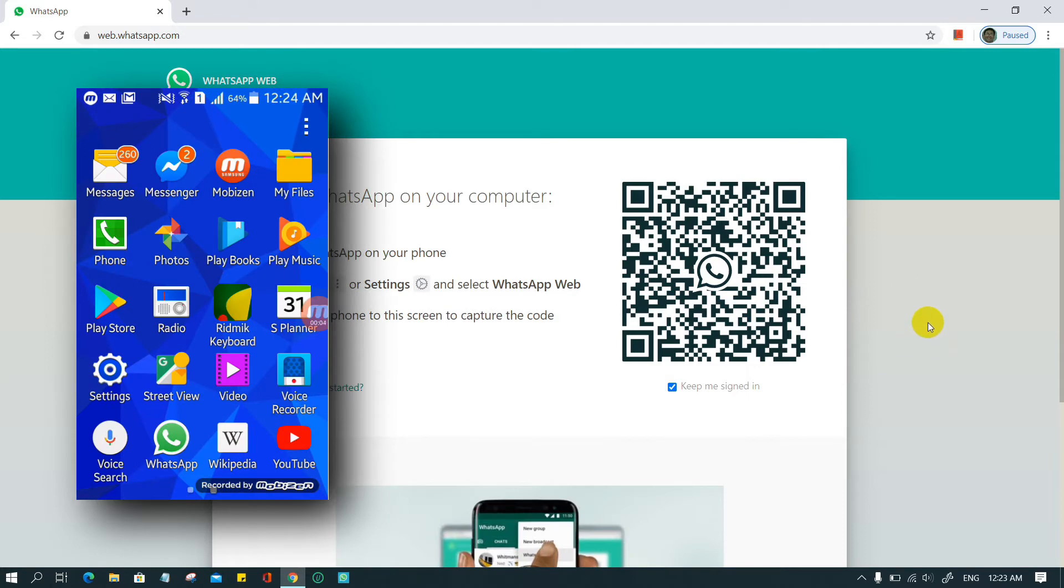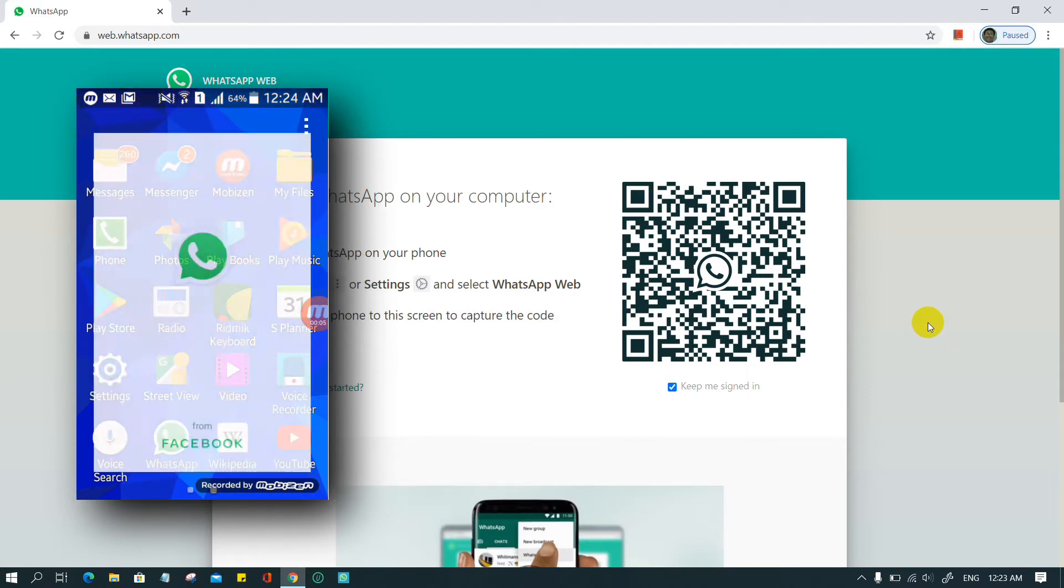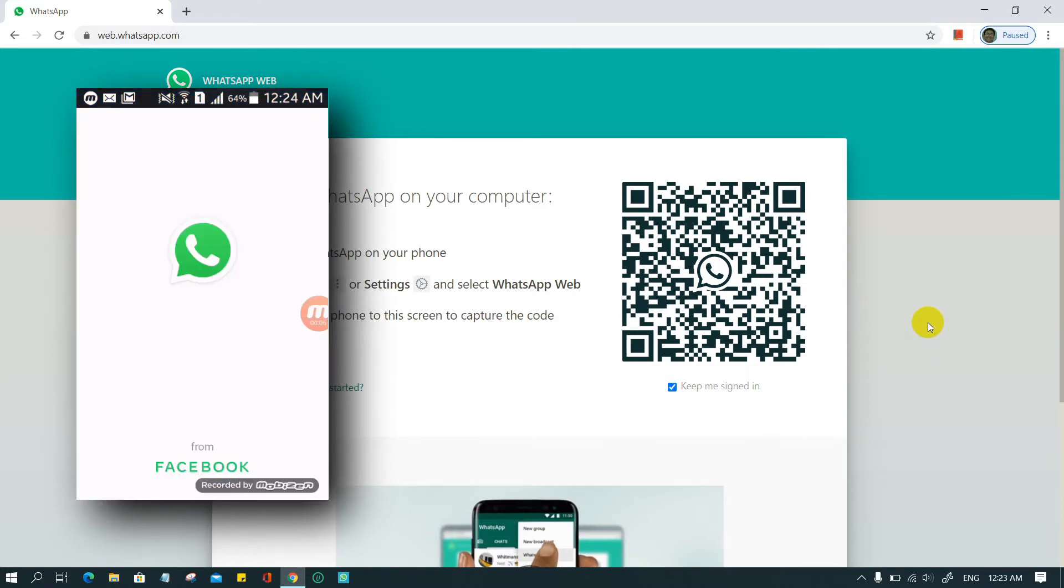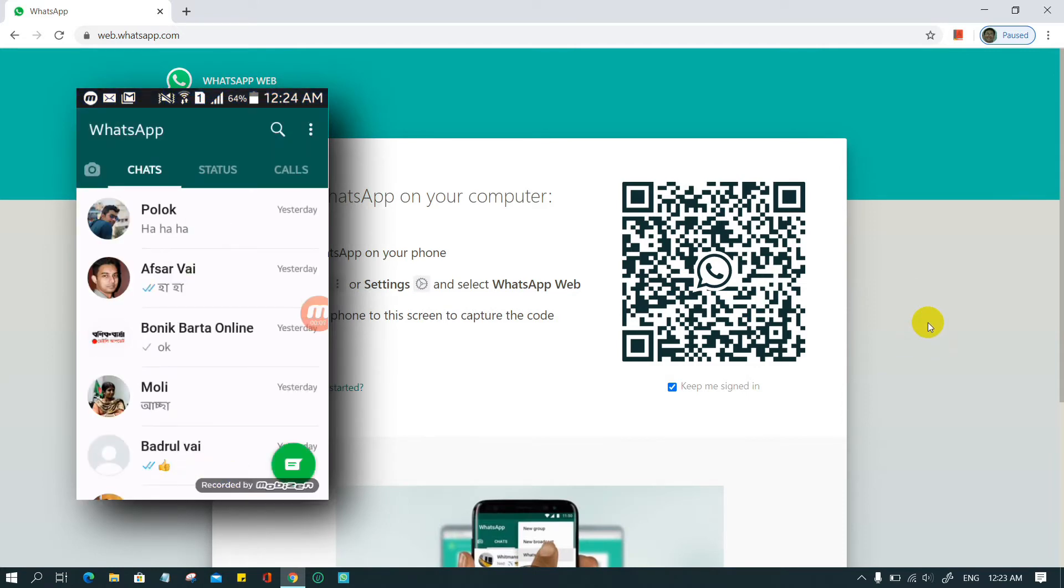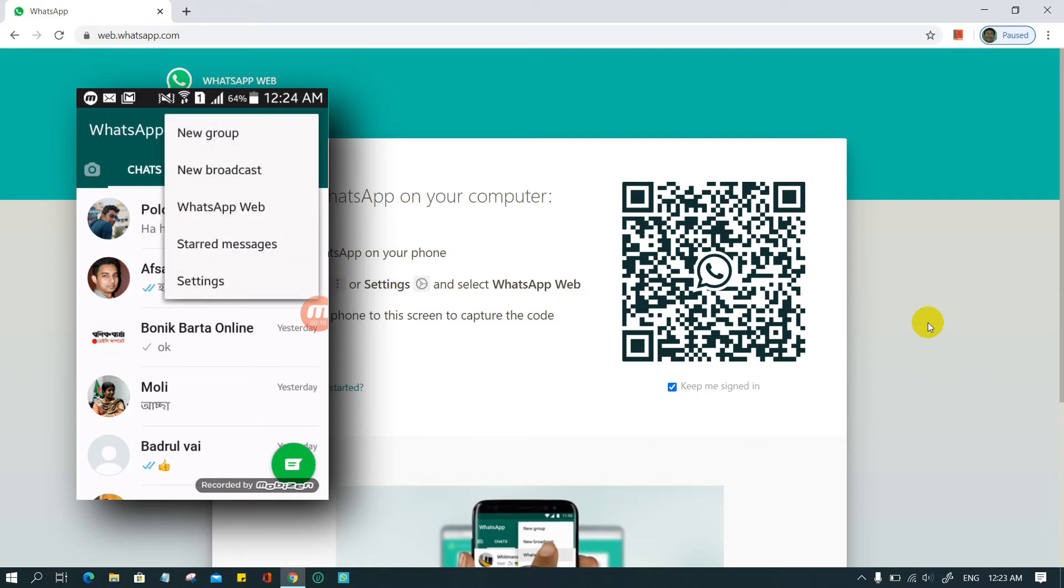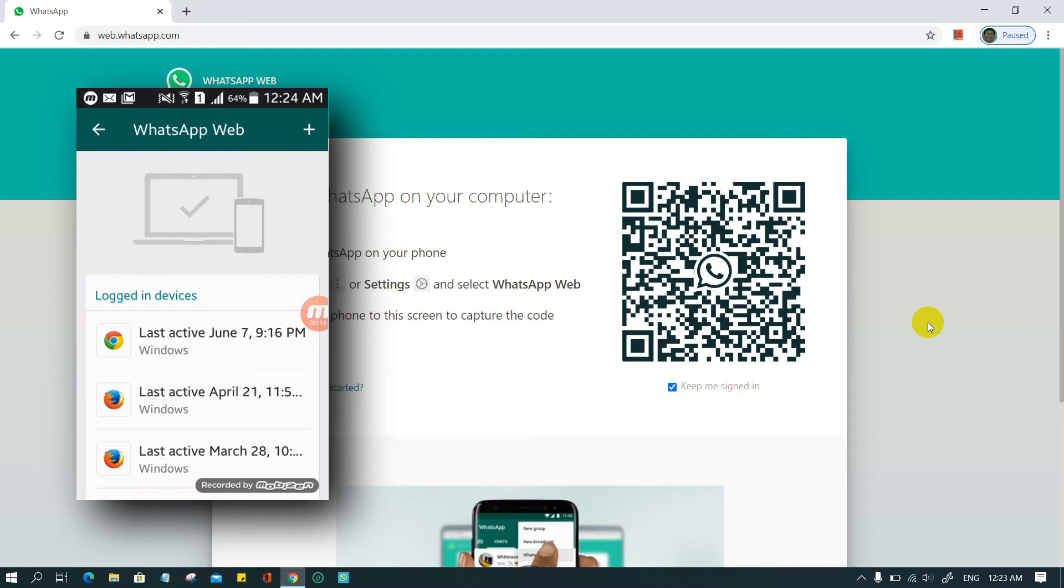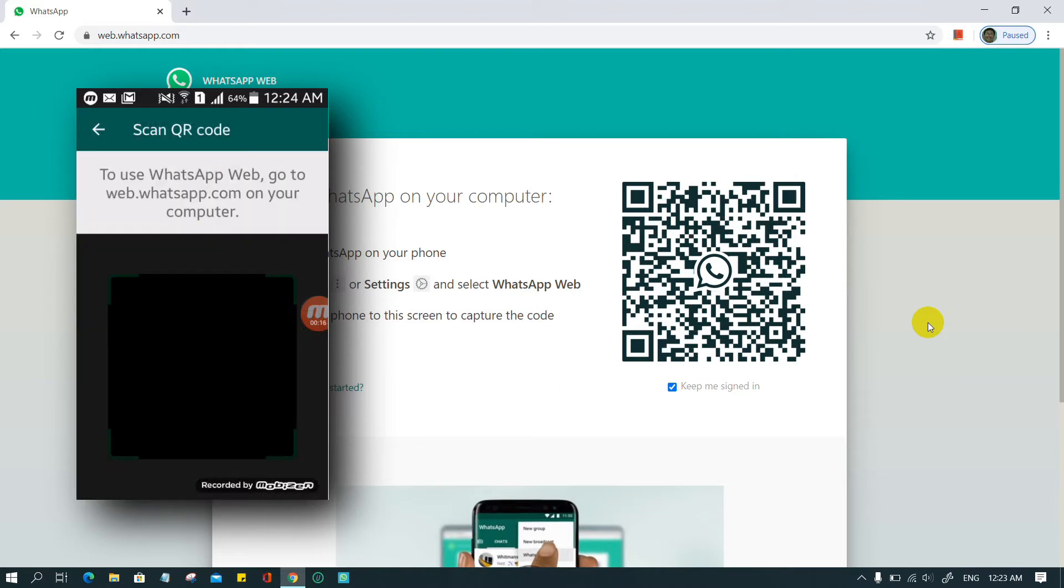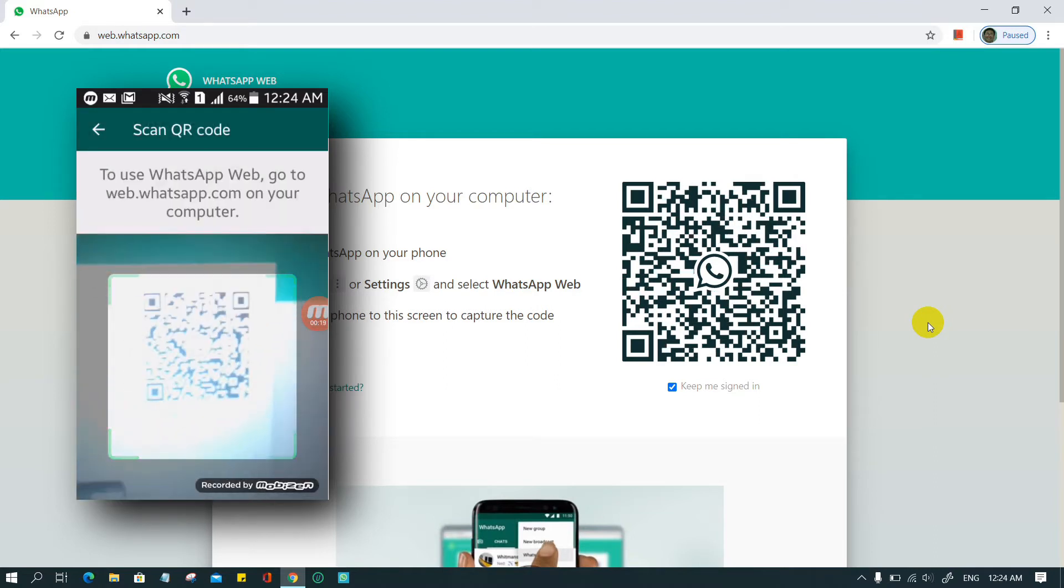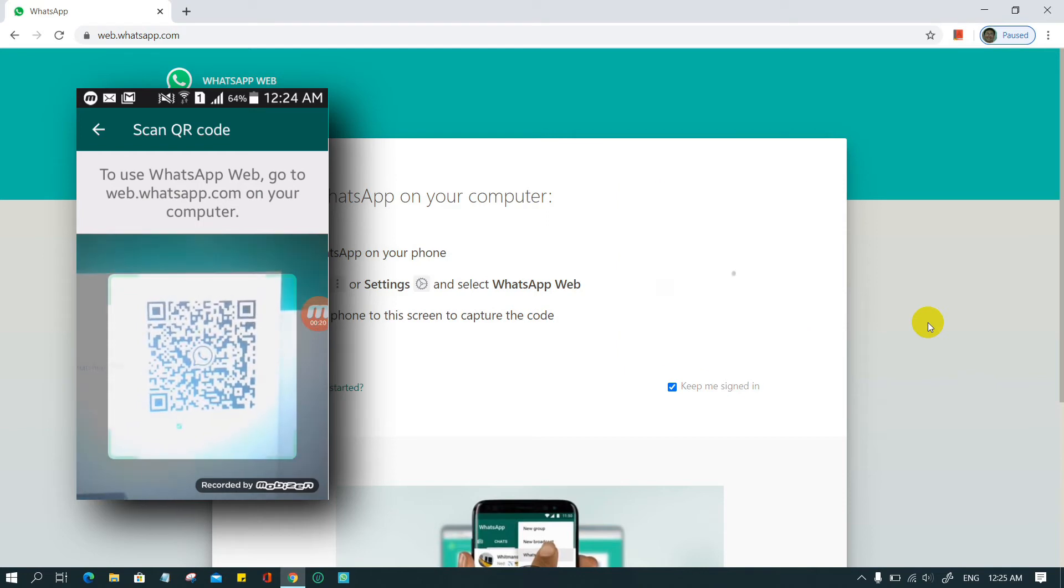Open the WhatsApp app on your phone by tapping on it. Open the chat screen and select menu, then WhatsApp Web. There will be a QR code that looks like a scrambled barcode on the computer screen. Scan this using your phone. WhatsApp will then open in your computer browser and you'll be able to use it to send messages as you would on your phone.